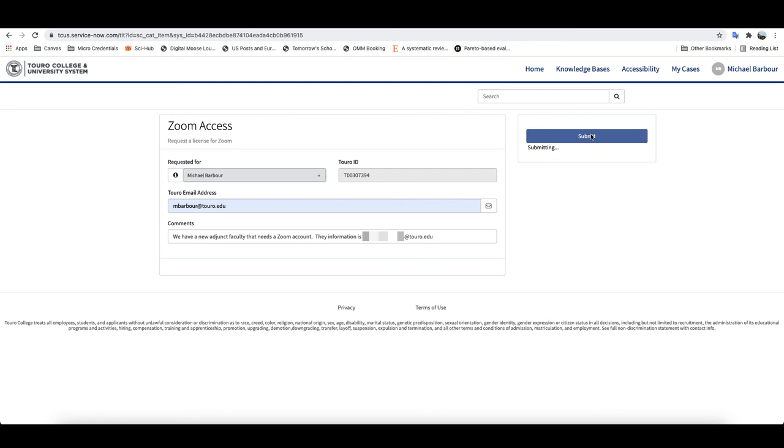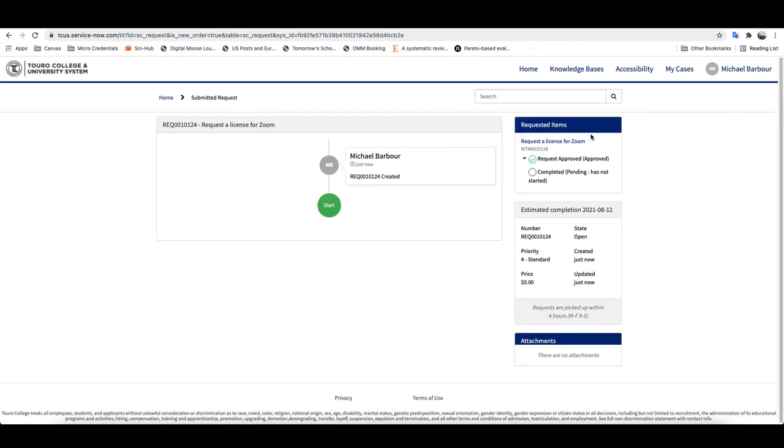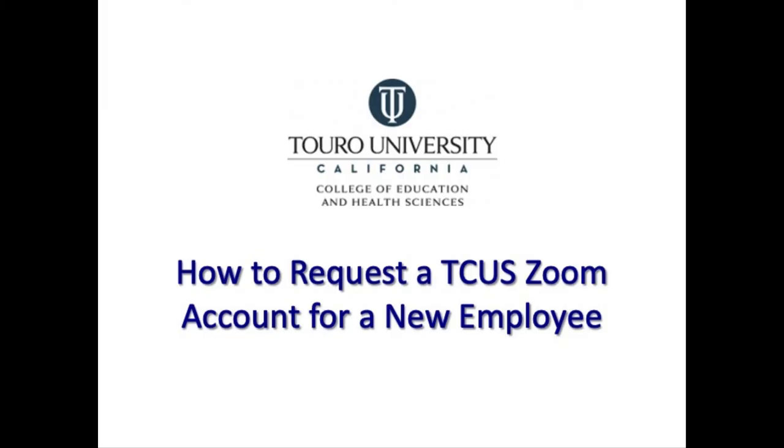Once you've got that, just click submit and it will open up a ticket for that individual. Usually within 24 hours that request will be processed. That is a quick way to request a Zoom account for a new Toro employee.